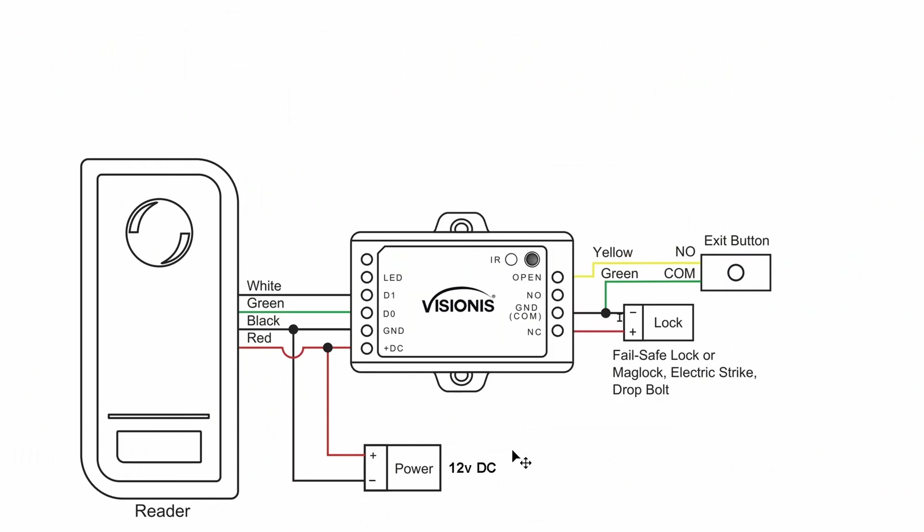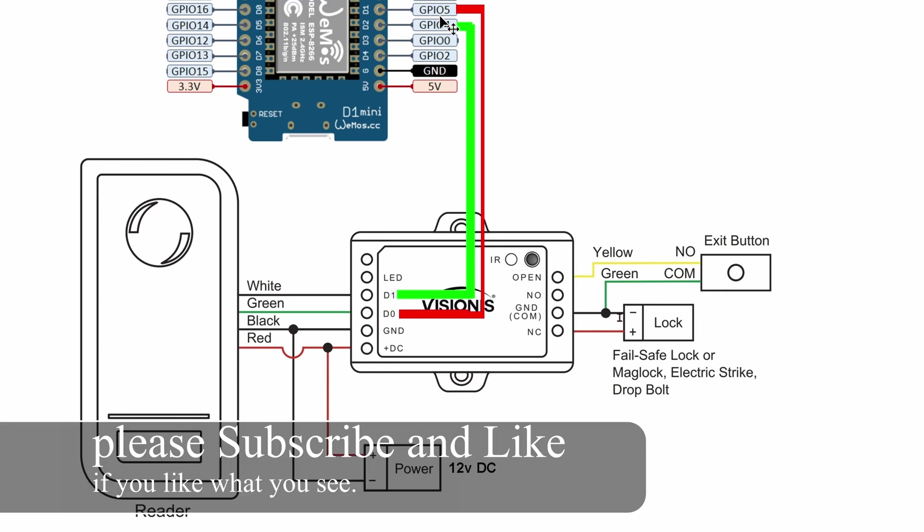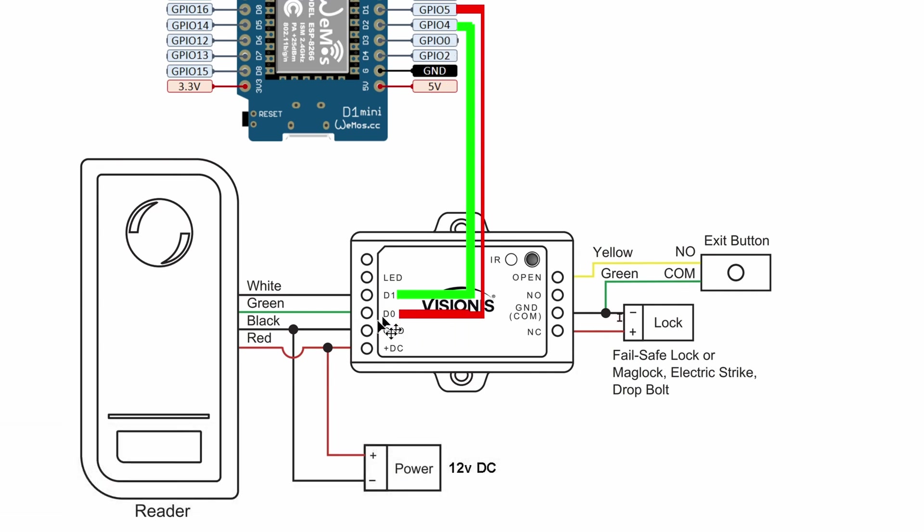This is the wiring diagram from the last video. Here you can see the reader, the control module. This whole thing is powered by 12V DC. To make this even better, we're going to connect the D1 mini chip to the D1 pin and D0 pin. On the D1 mini, we're going to use GPIO 5 and 4. So go from 5 down to D0, from GPIO 4 go down, connect it to the D1.